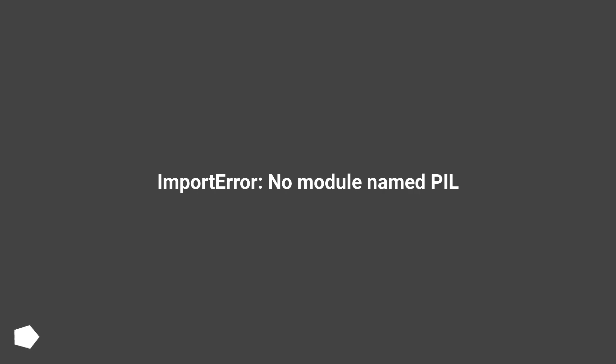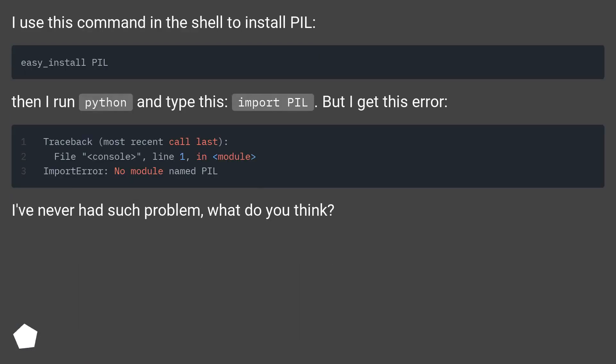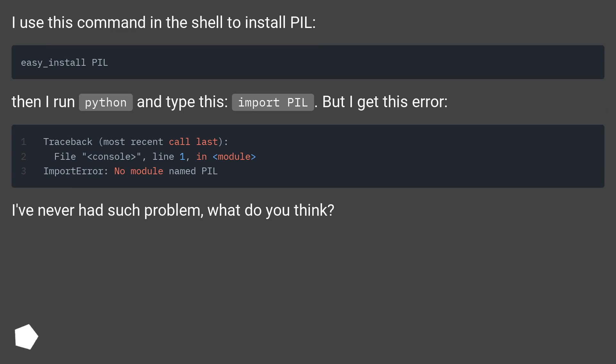Import error, no module named PIL. I use this command in the shell to install PIL. Then I run Python and type this: import PIL, but I get this error. I've never had such a problem, what do you think?